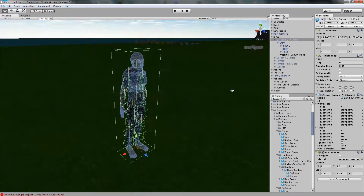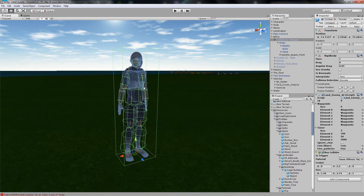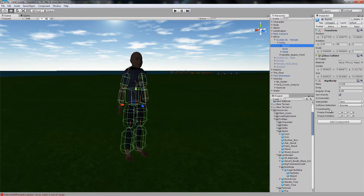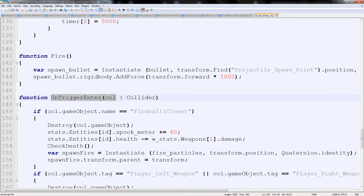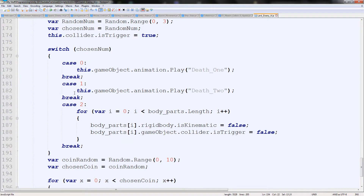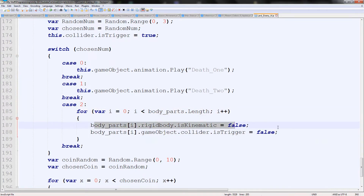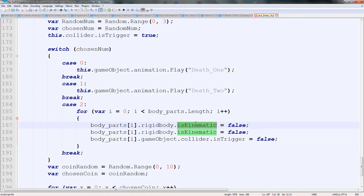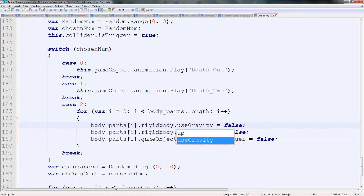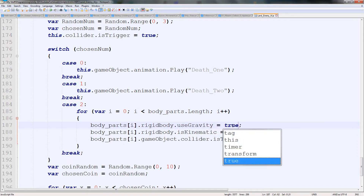If we double click you can see all these separate green things — colliders — they all have their own rigid body. So we need to tell each one to basically use gravity and that should work. Back in here we're going to scroll down to our checkDeath function. This is where on our own trigger enter it calls checkDeath every time we hit them to see if they're dead. When it randomizes to case number 3 or 2 it'll turn everything so it's not a trigger. So we're going to duplicate the top line and say useGravity = true.